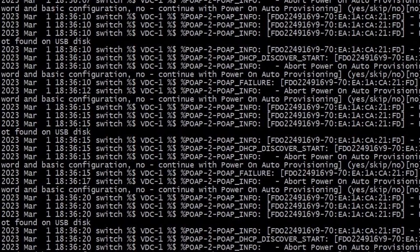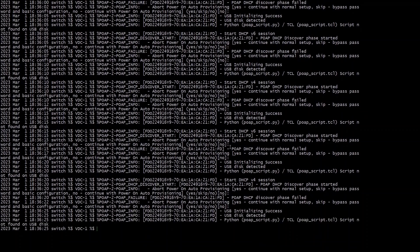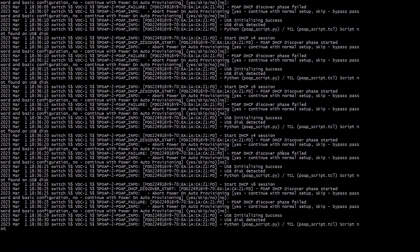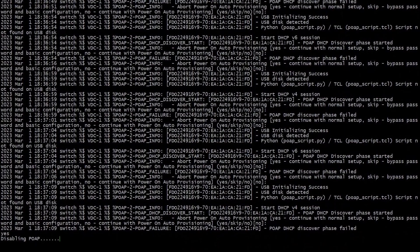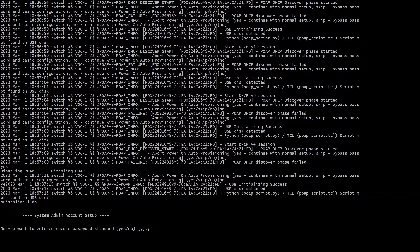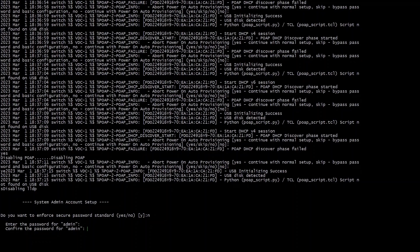If you read those commands you can see where it says abort power on auto provisioning. You can do yes to get out of that. So here I've typed in yes and it is disabling the POAP feature and it gets you to basically what looks like a normal switch startup. You can press yes or no here. I did no just for this particular switch.